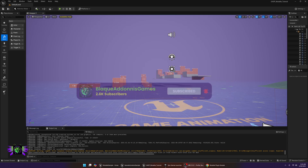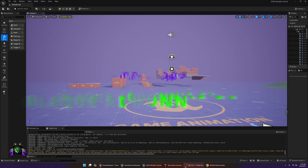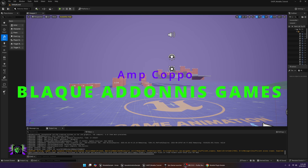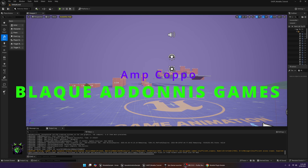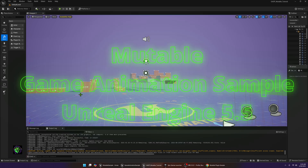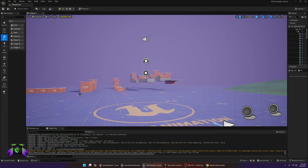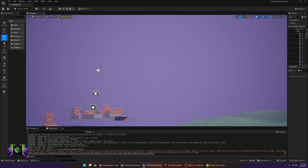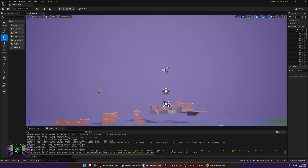Welcome everybody, and welcome back if you've been here before. AmpKapo Blackadonis Games. Today we are going to be merging the Mutable sample project with the Game Animation sample project, so that you'll be able to bake characters and use them inside the Game Animation sample project. I want to start off this video by thanking everybody that's been liking and subscribing to the channel — I appreciate everybody.